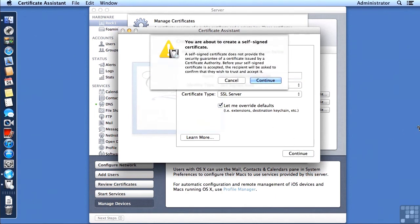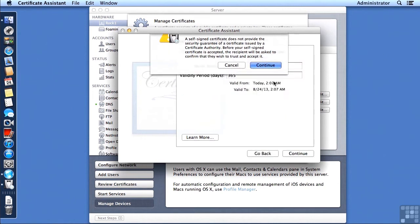It does give me an informational message telling me that I'm about to create a self-signed certificate, and it does not provide the security guarantee of a certificate issued by a certificate authority. So we're going to go ahead and continue.